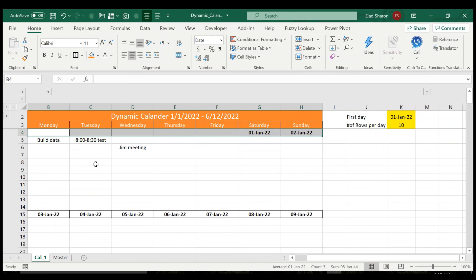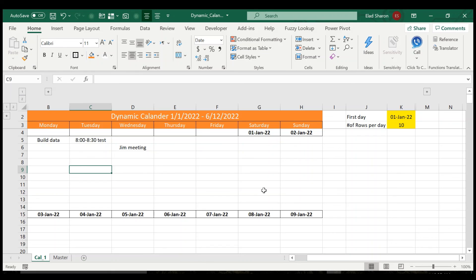So yeah, so this is it. Let me know what you think. If you want the template, just leave a comment and I'll send it right over. Thank you.